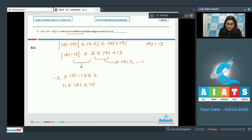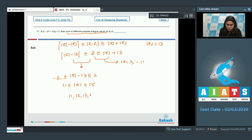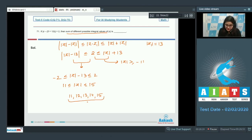The sum of different possible integral values of |z| — that is 11, 12, 13, 14, and 15 — gives a sum of all five values equal to 65. So the correct answer is 65.